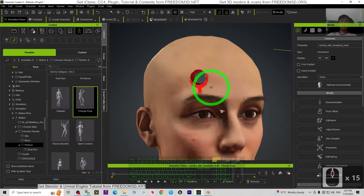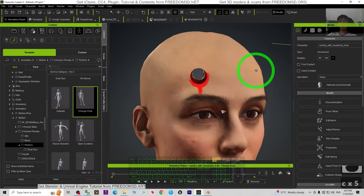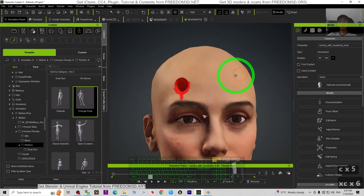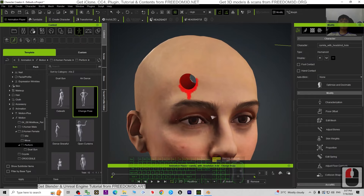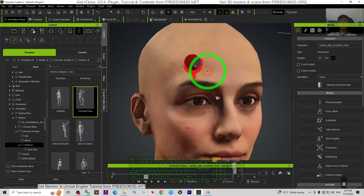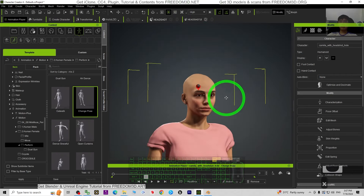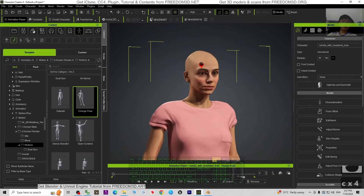If you have not yet gotten Character Creator 4, iClone, or any of the plugins, you can just go to freedom3d.net to get all the software, plugins, and contents. Now we can start this tutorial.